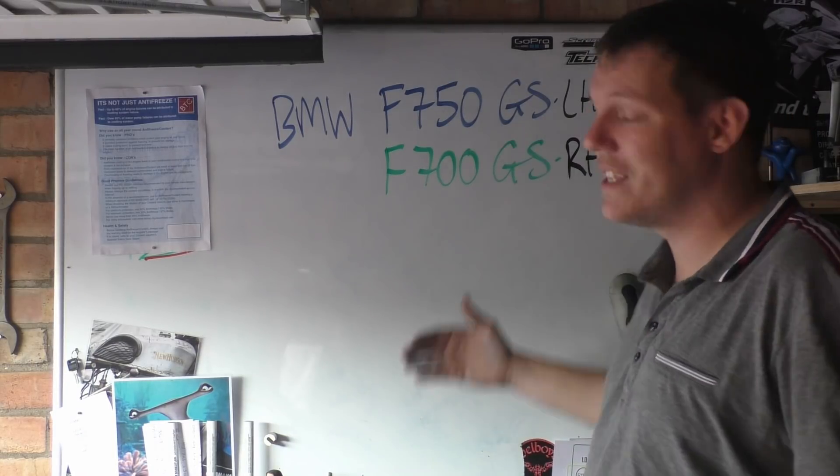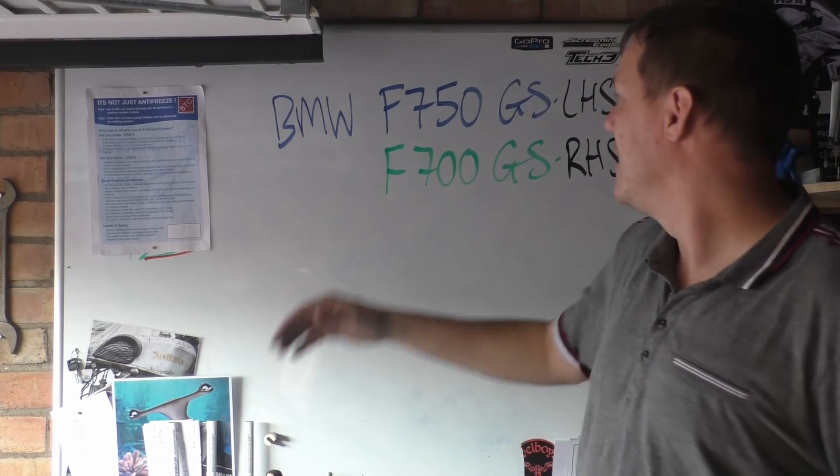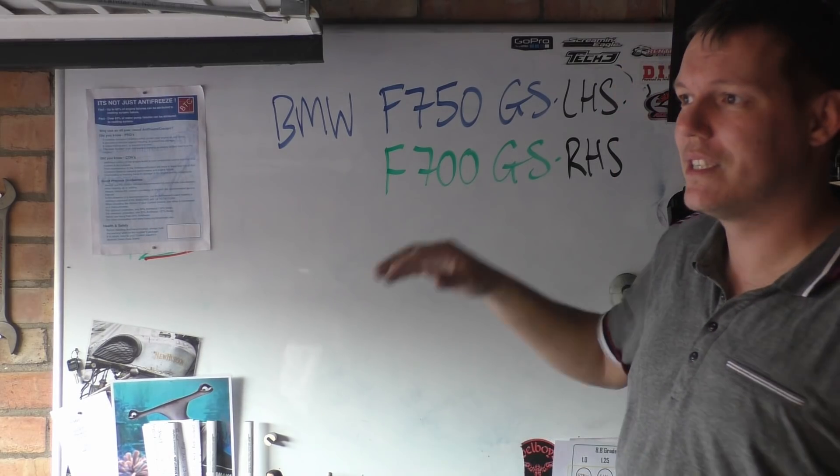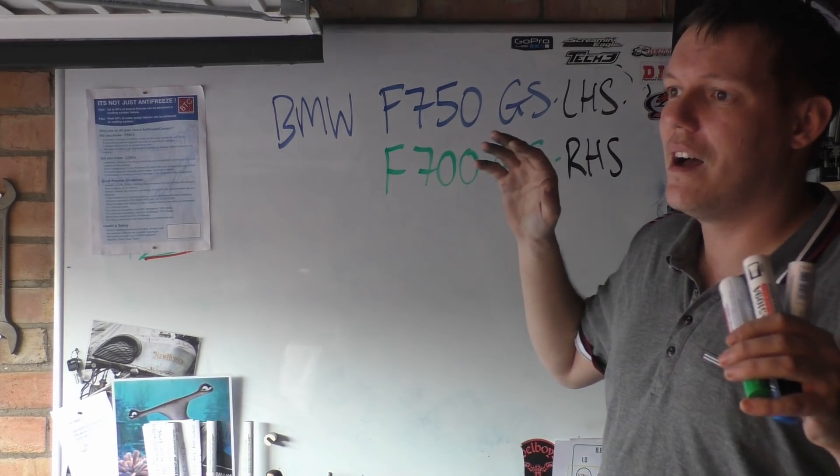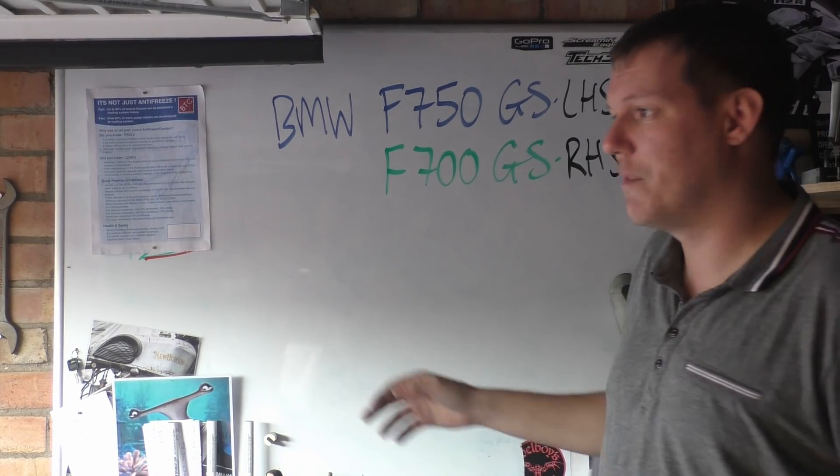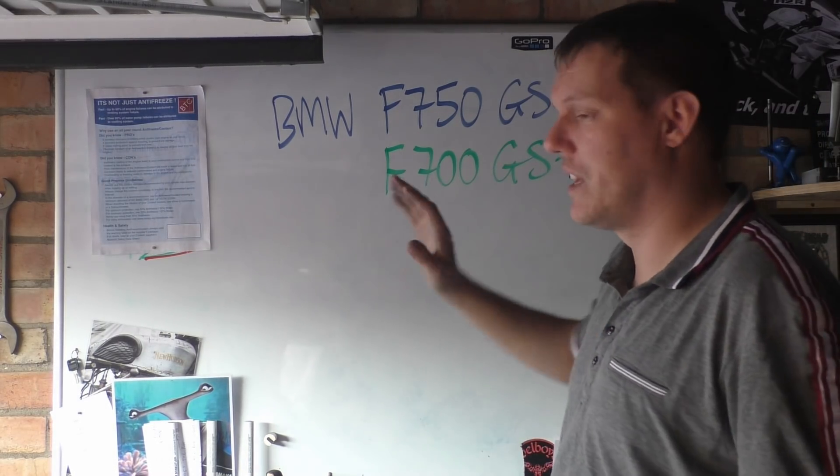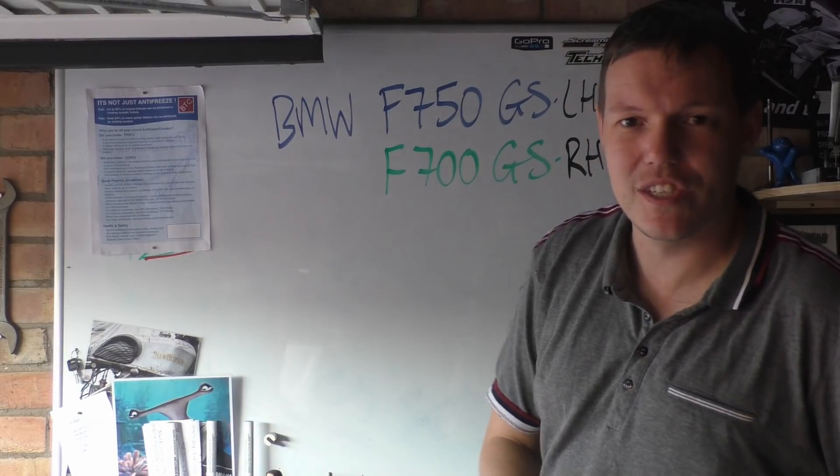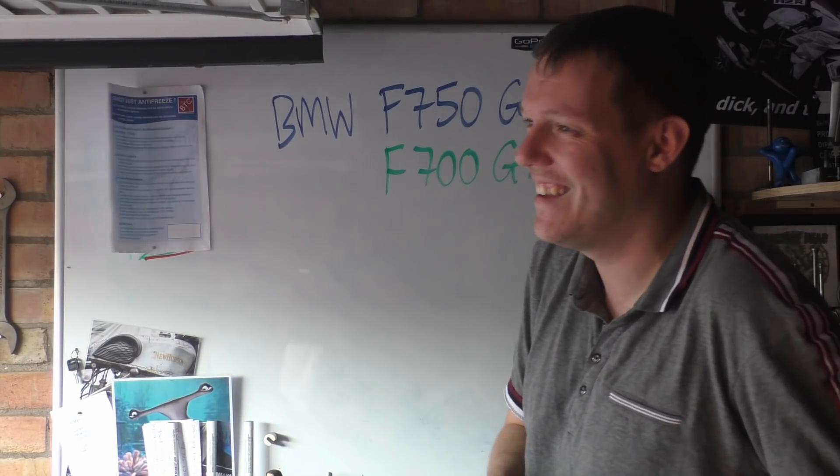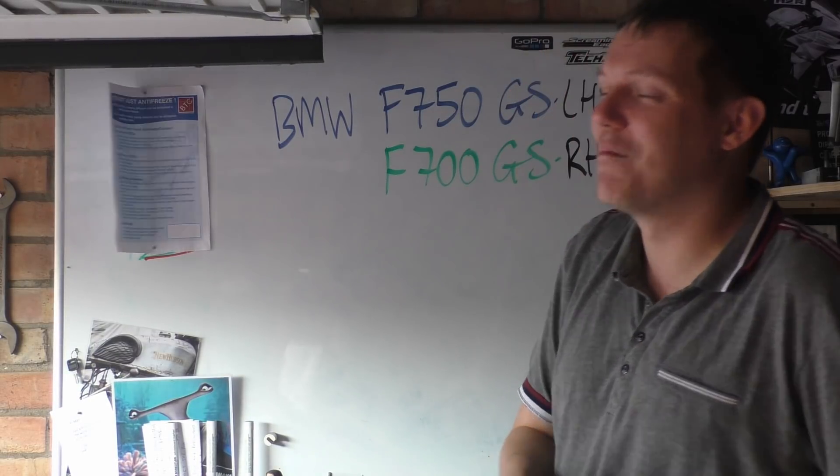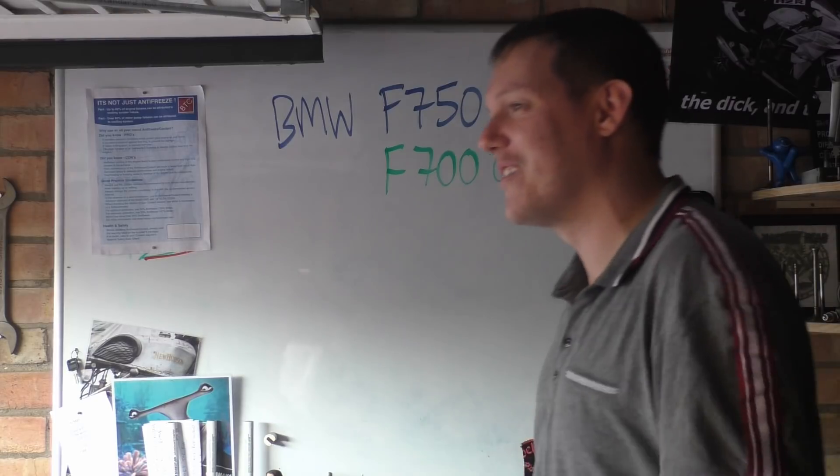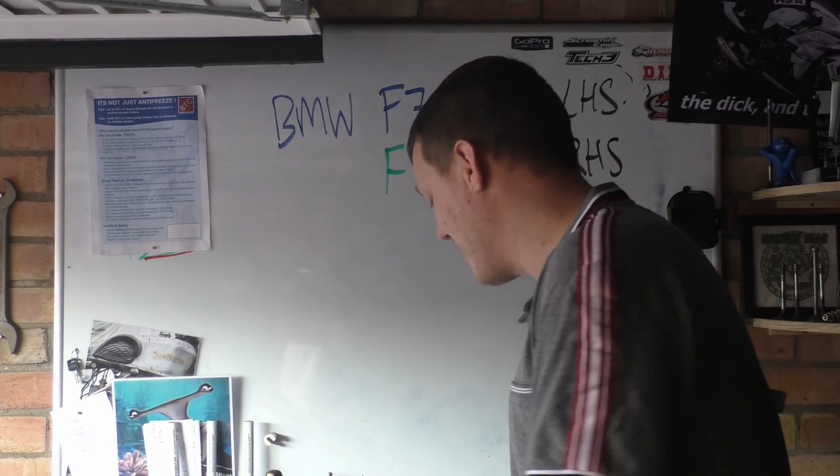I can't give you the exact reasons why these are different. Both parallel twins. I don't know much about these engines. Like I said, BMW, yeah, I'm not really that interested. I'm sure they're nice bikes and if you've got one, calm your tits down.